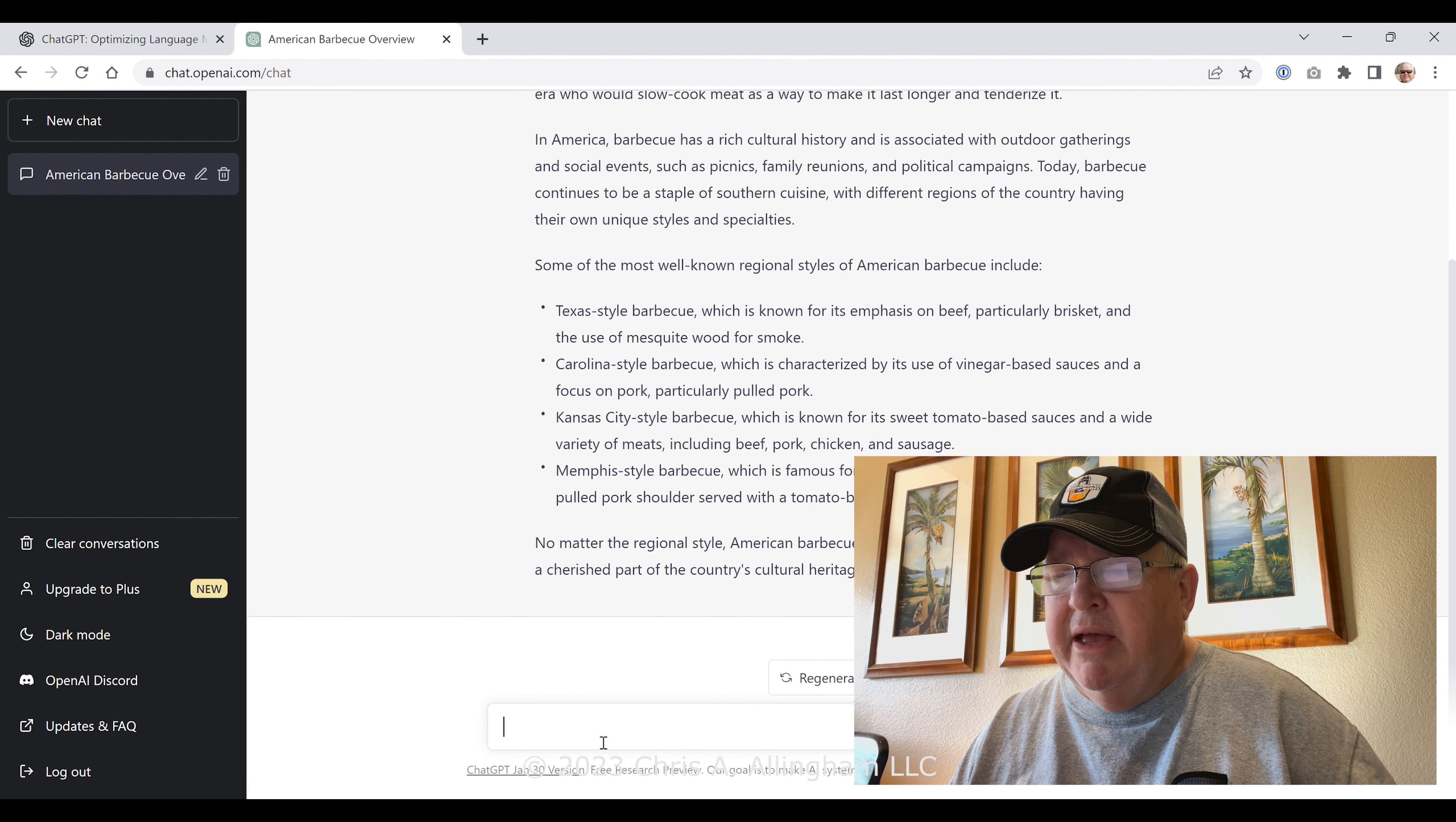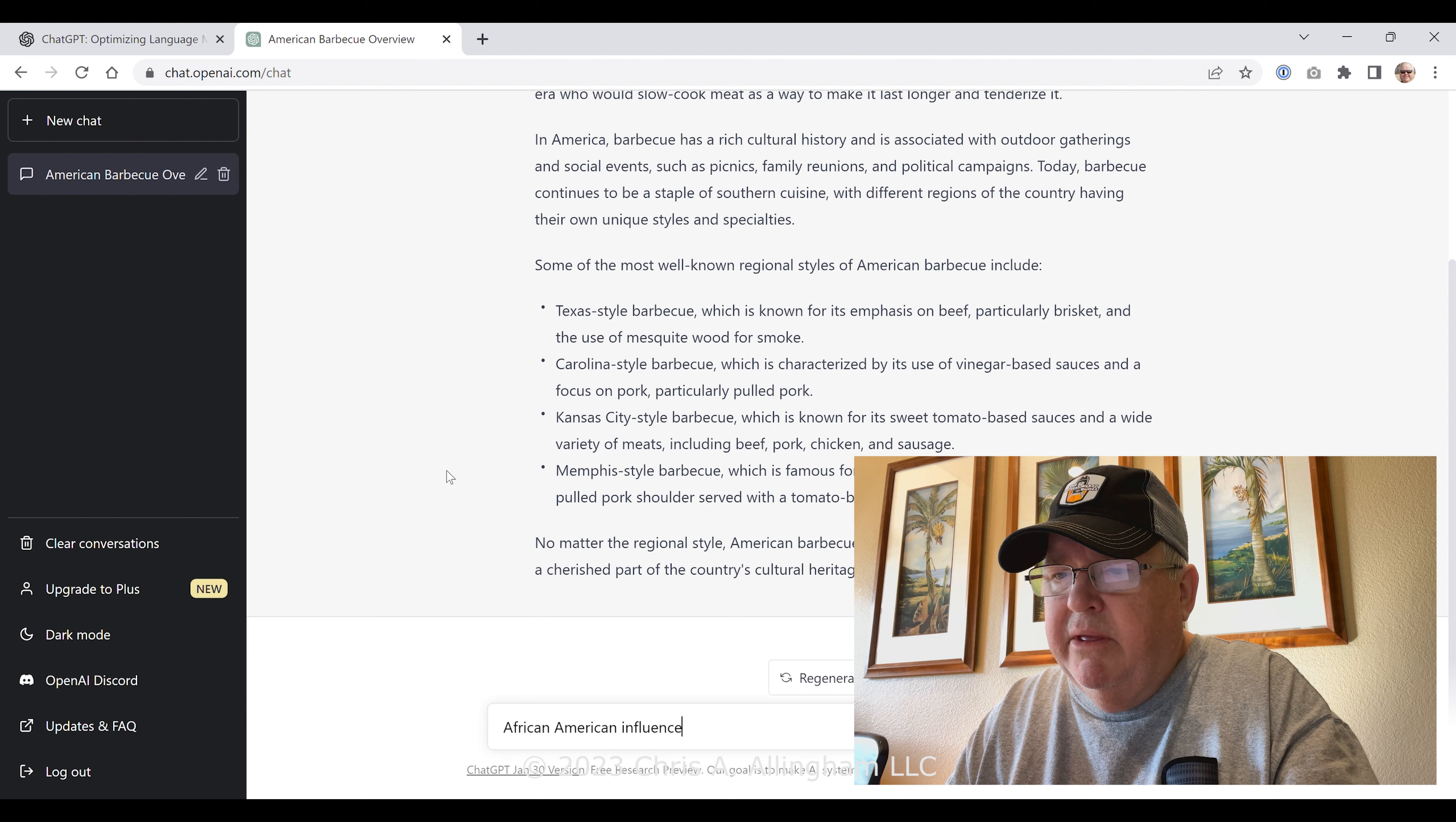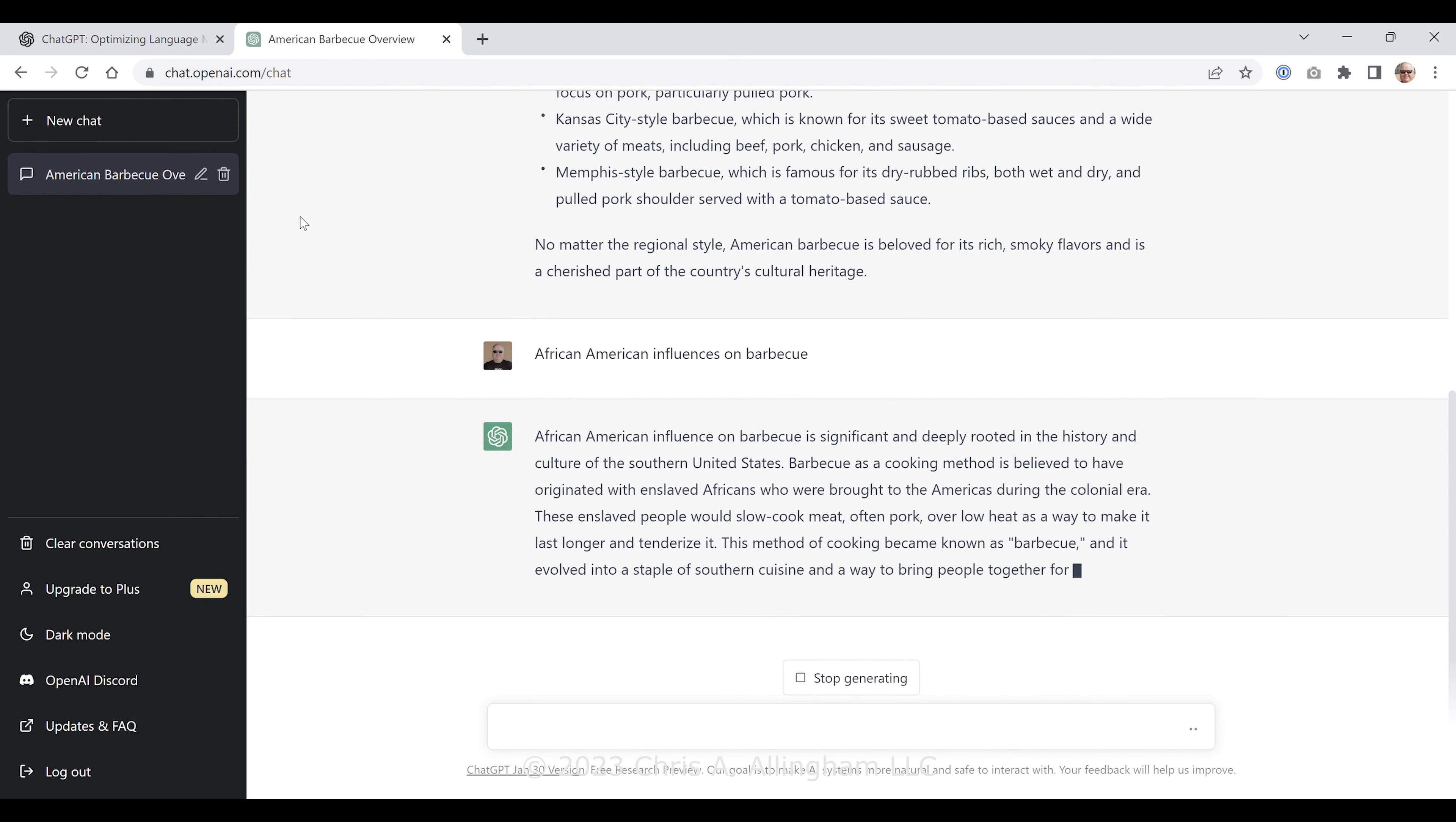Today, barbecue continues to be a staple of southern cuisine, with different regions of the country having their own unique styles and specialties. Some of the most well-known regional styles of American barbecue include: Texas style barbecue, which is known for its emphasis on beef, particularly brisket, and the use of mesquite wood for smoke. Carolina style barbecue, which is characterized by its use of vinegar-based sauces and a focus on pork, particularly pulled pork. Kansas City style barbecue, which is known for its sweet tomato-based sauces and a wide variety of meats including beef, pork, chicken, and sausage. Memphis style barbecue, which is famous for its dry-rubbed ribs, both wet and dry, and pulled pork shoulder served with a tomato-based sauce.